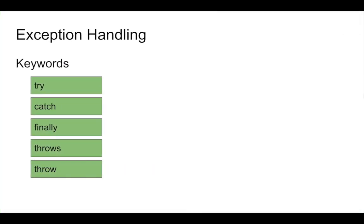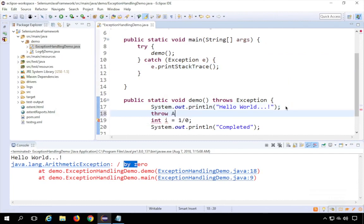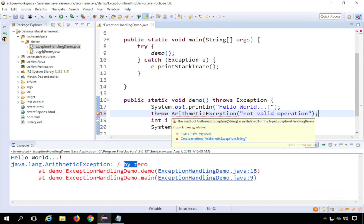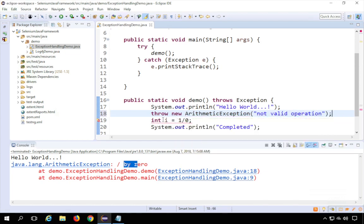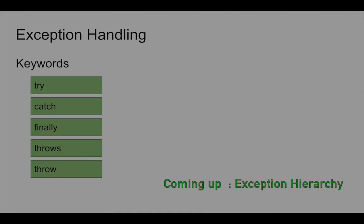So the keywords in exception handling are: try, catch, finally, throws, and also throw. Sometimes if you deliberately want to throw an exception, you use the 'throw' keyword. For example: throw new ArithmeticException("Not valid operation"). Running this, you can see we get 'ArithmeticException: not valid operation' — this is something I threw myself using the throw keyword.